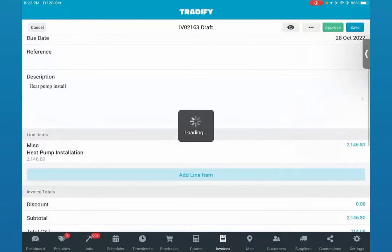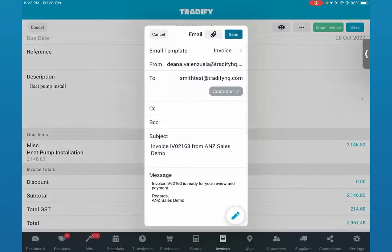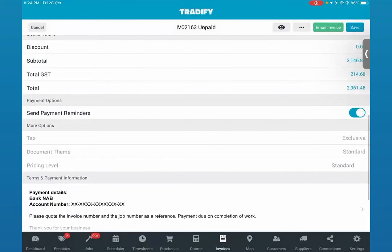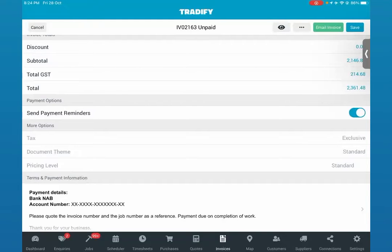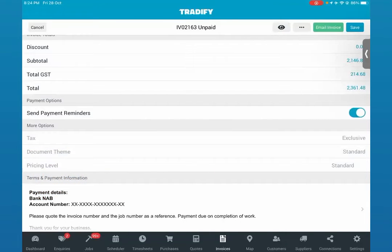We'll go ahead and approve that before we send it out, sending that across to your clients. Remember that Tradify has the ability to receive online payments — we integrate with Stripe, a third-party payment portal. All you need to do is create an account with Stripe and link that up with Tradify. What that does is automatically display a Pay Now button within your invoices sent to clients. When your clients click that button, they can add their card payment information and you'll receive that payment from Stripe into your bank account. We also have automated payment reminders, so you won't have to manually chase your clients for payments — the system does that automatically until they make a payment.